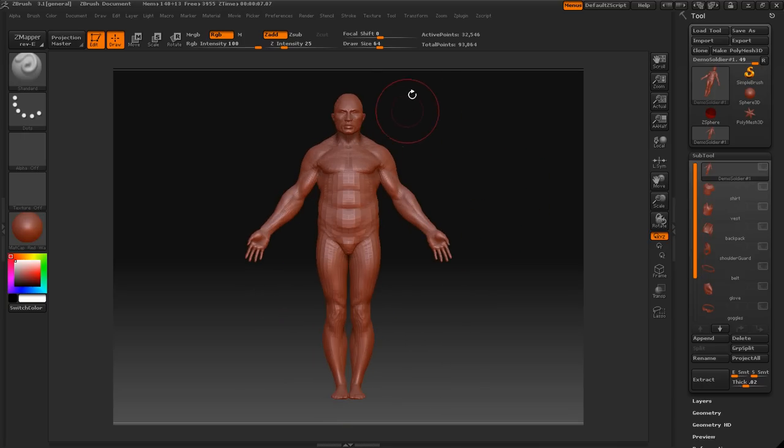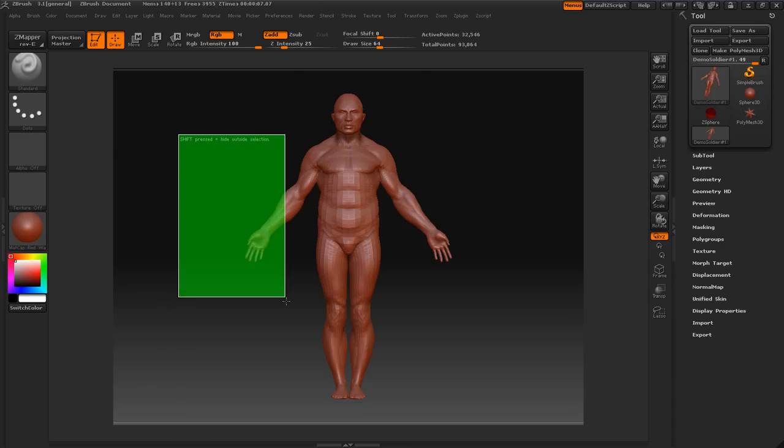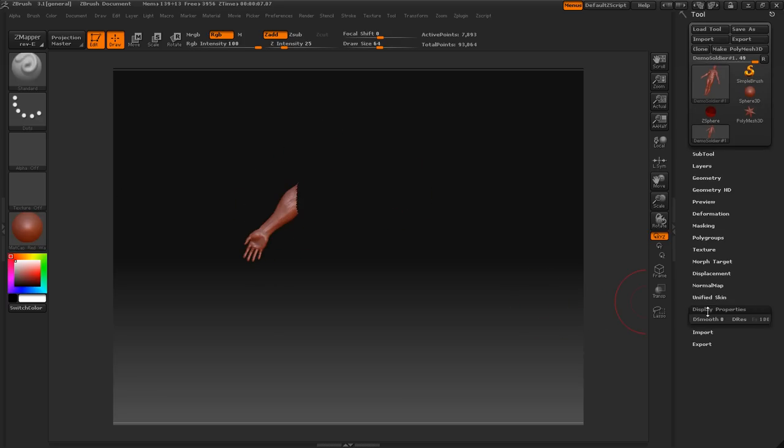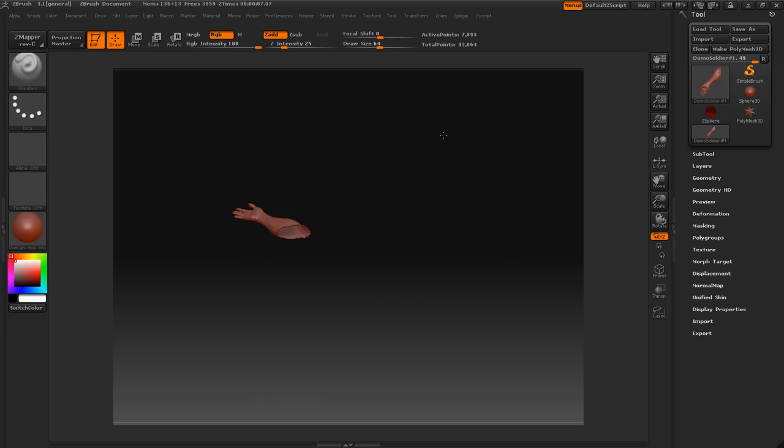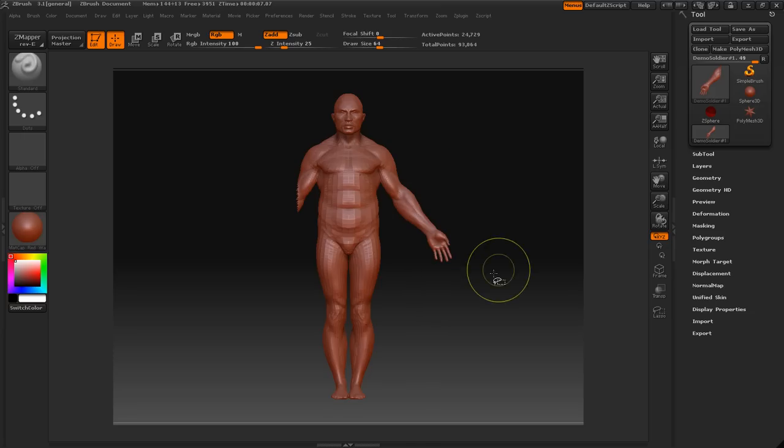So let's go ahead and let me show you hiding things. To hide things, you just press Control Shift and then you drag, and whatever is in that green area will be isolated from everything else. Let's go to display properties, select double so we can see inside the mesh too. If we want to invert that selection, all we have to do is press Control Shift.